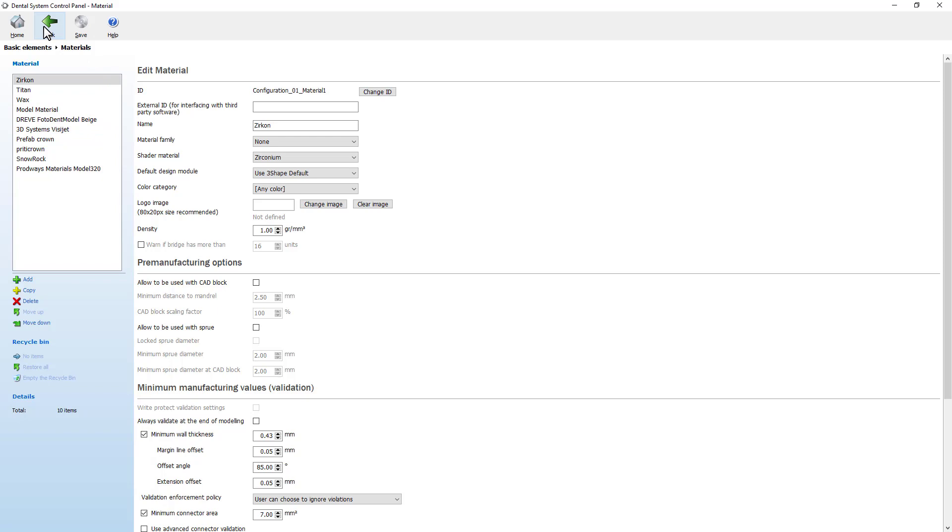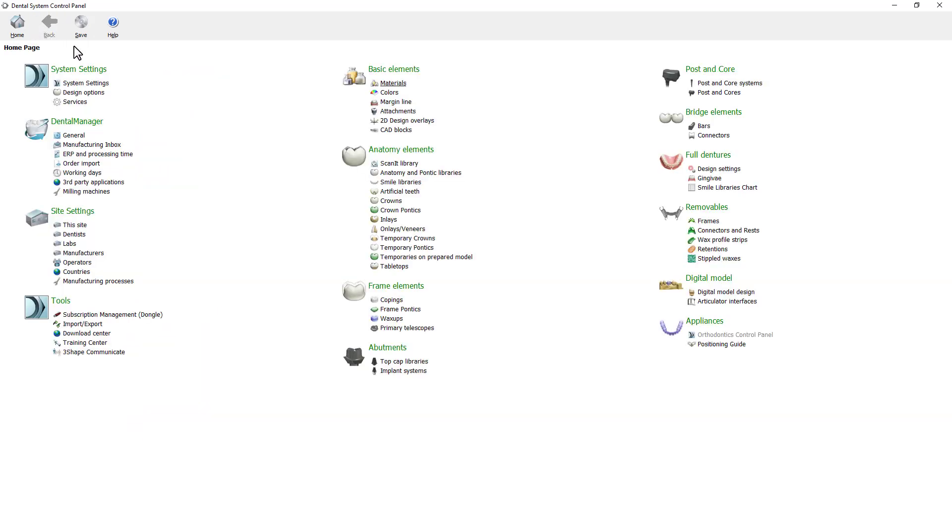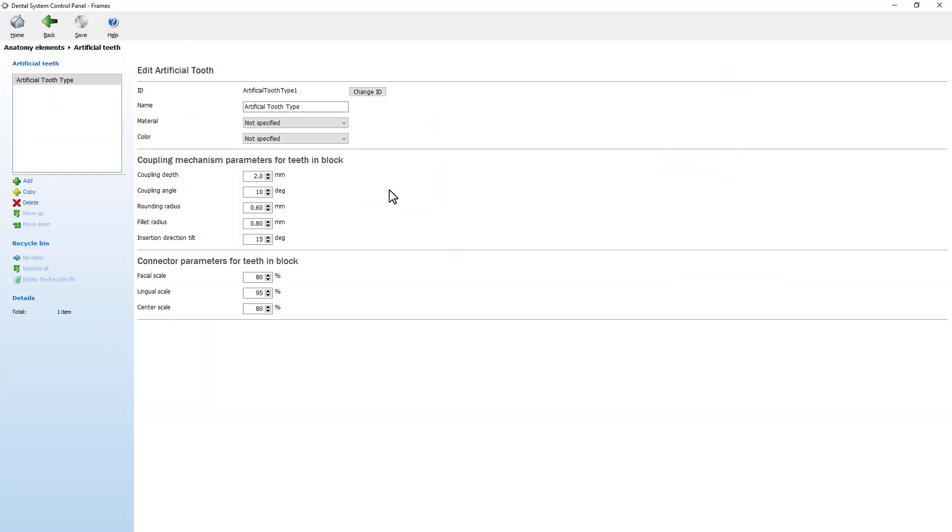Going back to the main control panel page, in the anatomy elements you'll have a new artificial teeth page. This page lets you edit an artificial tooth. Set the coupling mechanism parameters for teeth in blocks.